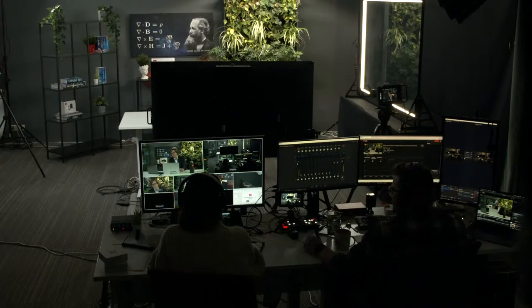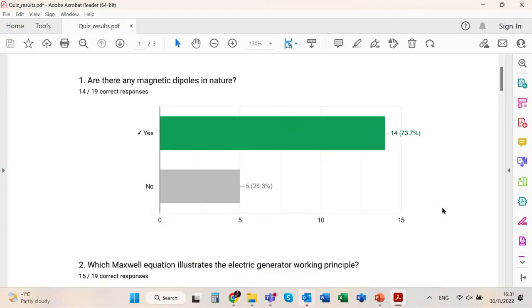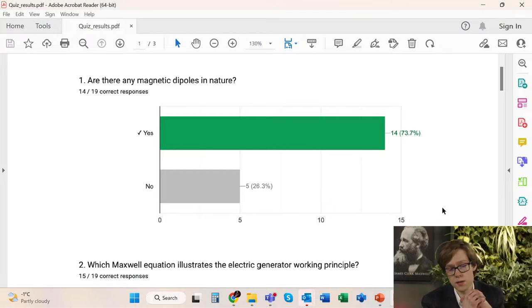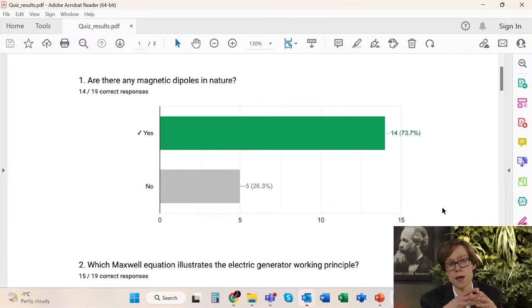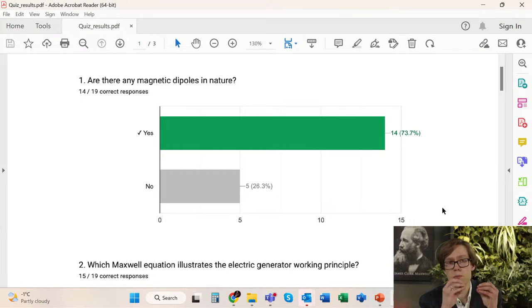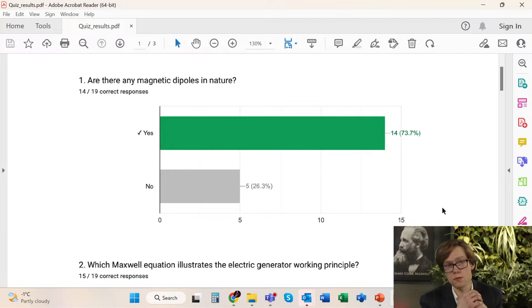Before we begin, I would like to briefly discuss the results of the quiz test you took last time. The results are quite positive. However, the first question divided opinions and around one-fourth of you answered wrongly. Magnetic dipoles are present in nature only in this form — there are no magnetic monopoles. That means each magnet has a north pole and a south pole, and if you divide it, each piece will have its own north and south pole. That is why the first 'yes' answer is correct.